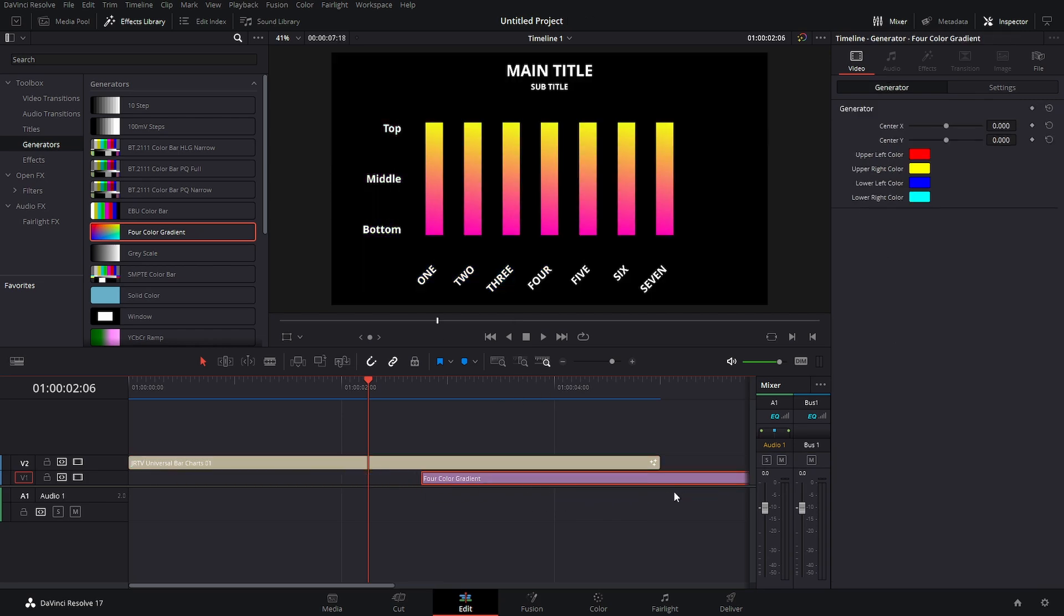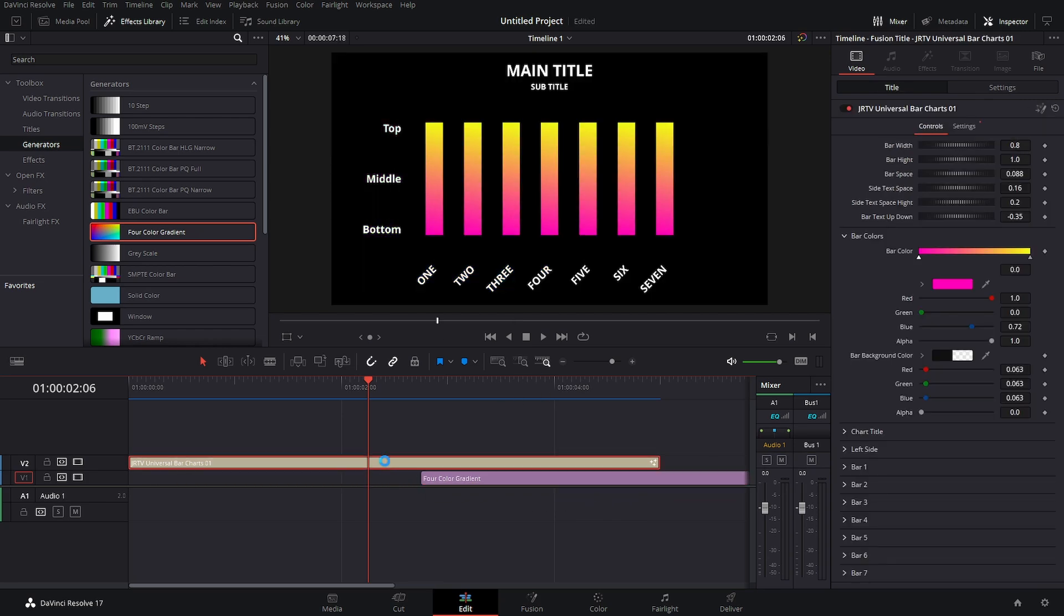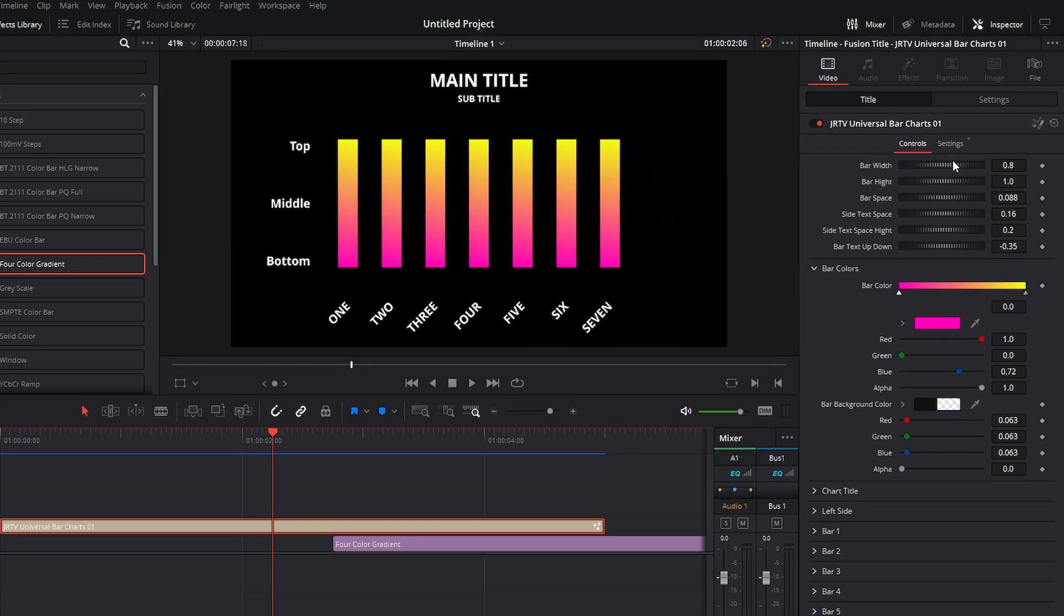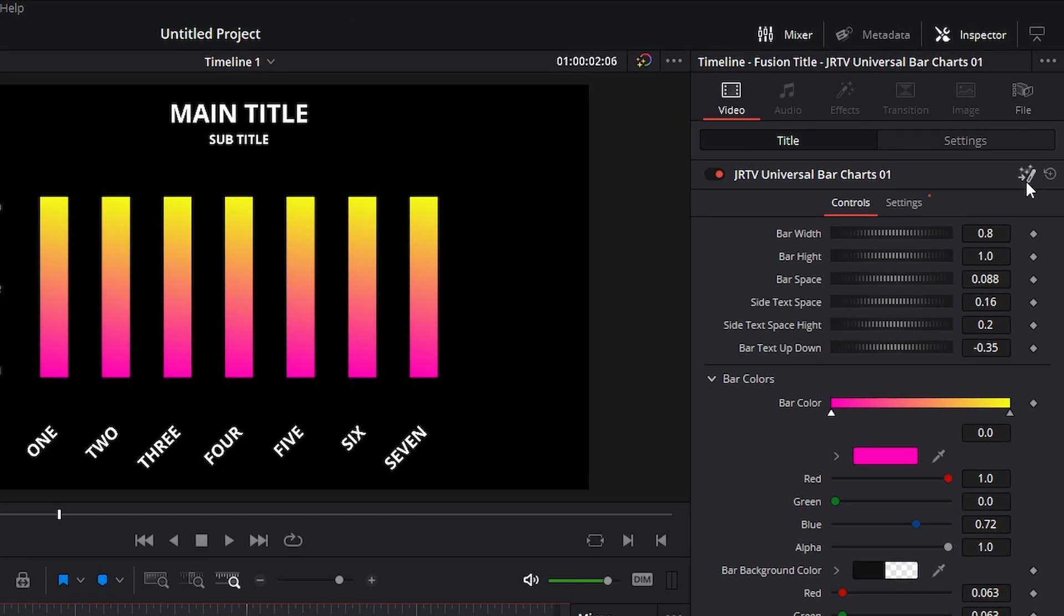This would work with the newer versions of DaVinci Resolve because this particular element we have this easy button of going into Fusion. So let me quickly show you.